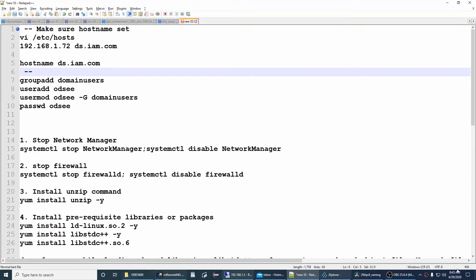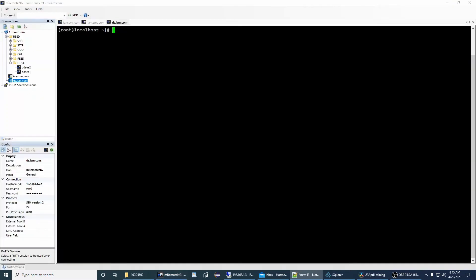Hello everyone, thanks for joining today. Today's video will talk about Oracle Directory Server Enterprise Edition installation and configuration. I already have two machines right now: iam.sms.com and ds.iam.com. Both of these Linux machines are running. If you want to understand how to install Linux CentOS or configure a static IP on those machines, I already uploaded two videos — one for installation and another for static IP configuration.